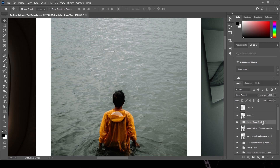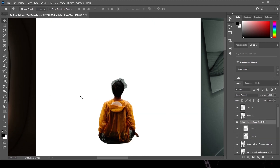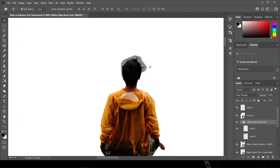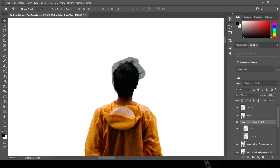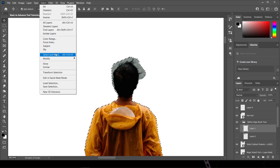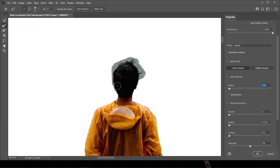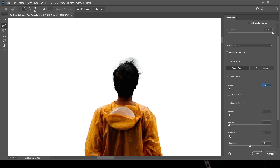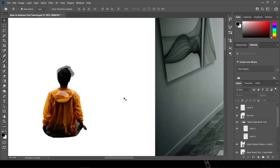I already have a selection created for this subject, but we don't have an accurate selection for the hair. To fix this, click your layer and hold Ctrl and the left mouse button to show the selection, then go to Select and choose 'Select and Mask.' Use the Refine Edge Brush Tool and simply brush on those edges of the hair to remove unnecessary parts. You can adjust the smoothness, feather, and contrast. Brush over again and press OK when satisfied.